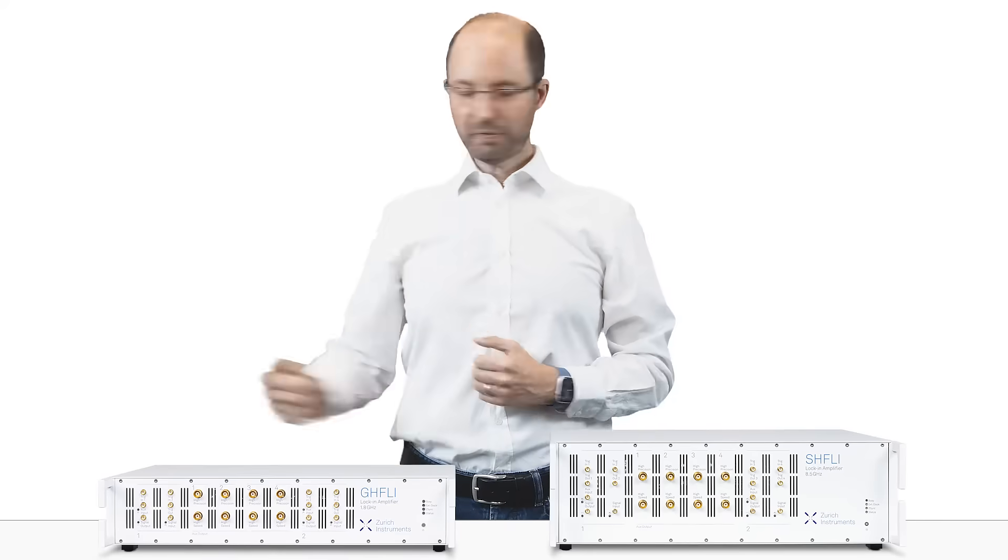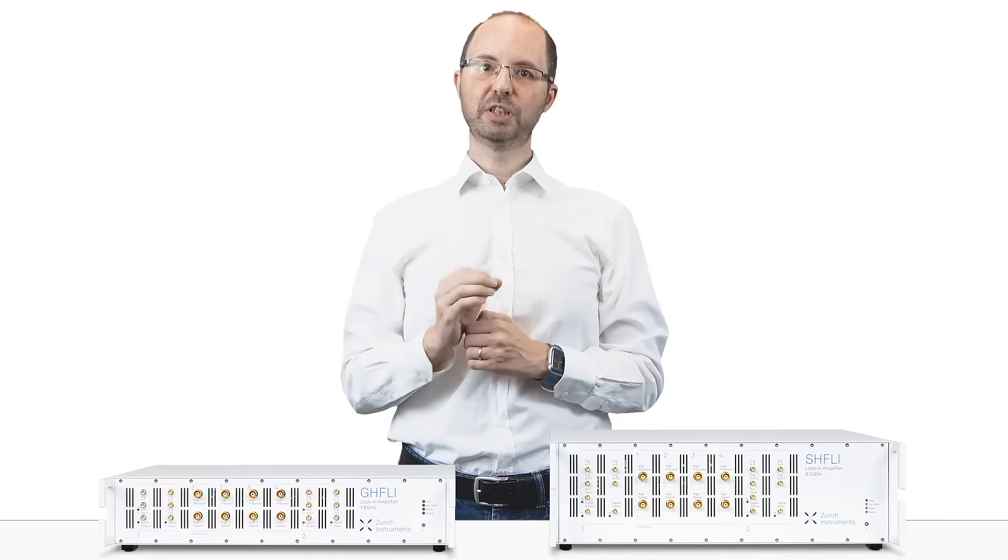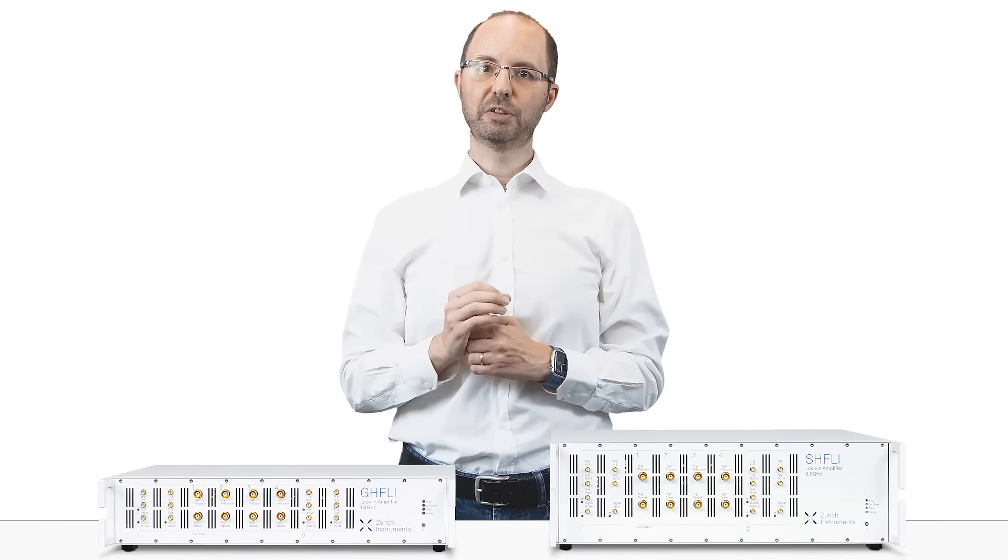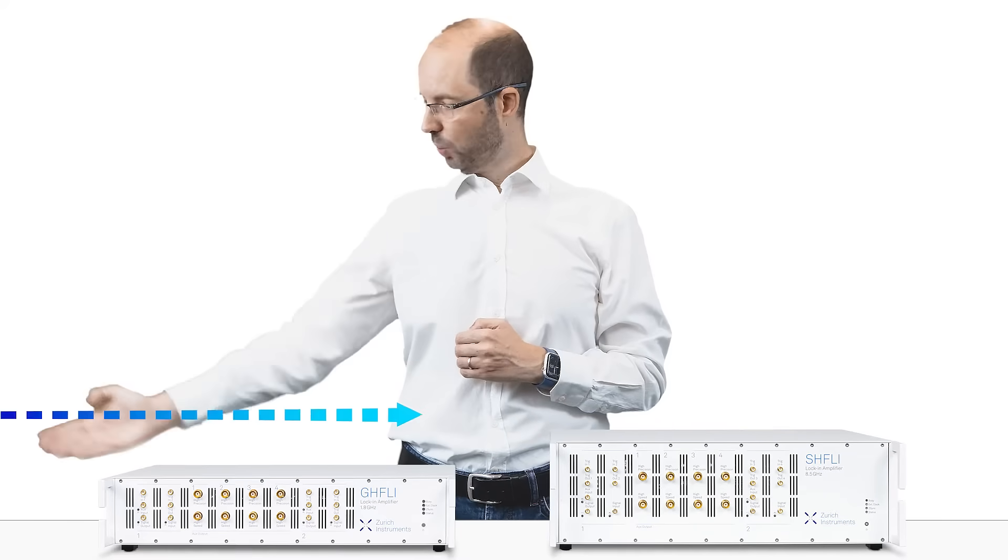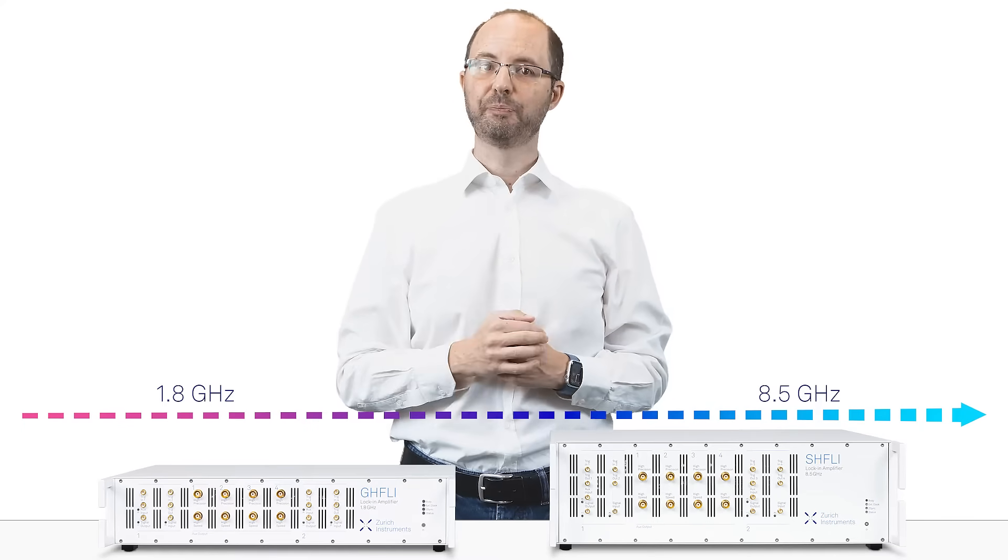The GHF-LI and SHF-LI measure signal amplitudes and phases from DC to 1.8 and 8.5 GHz respectively.